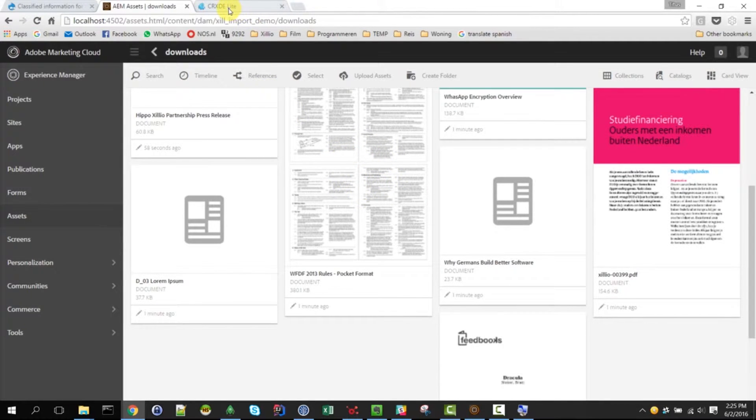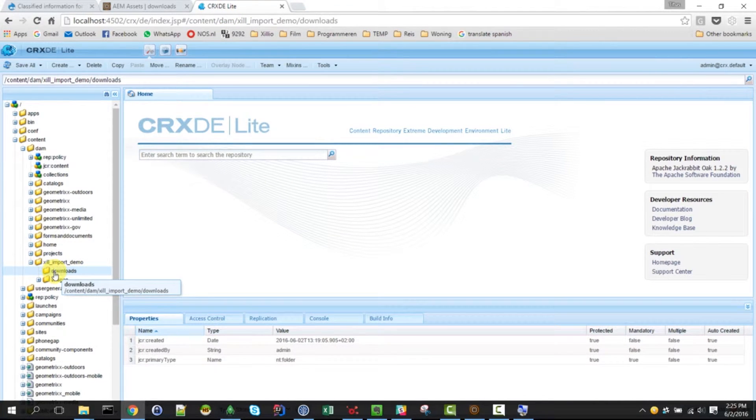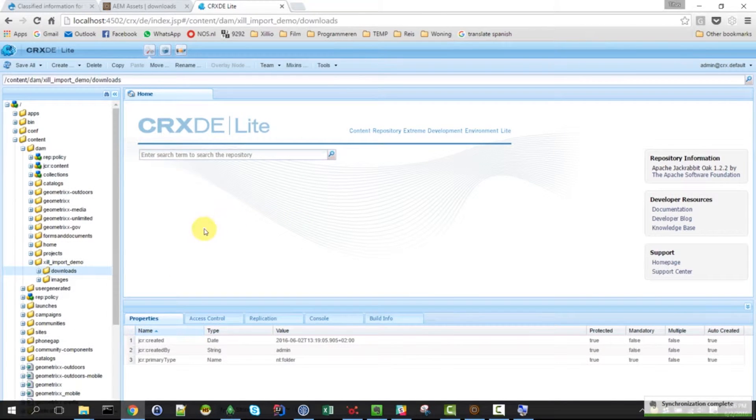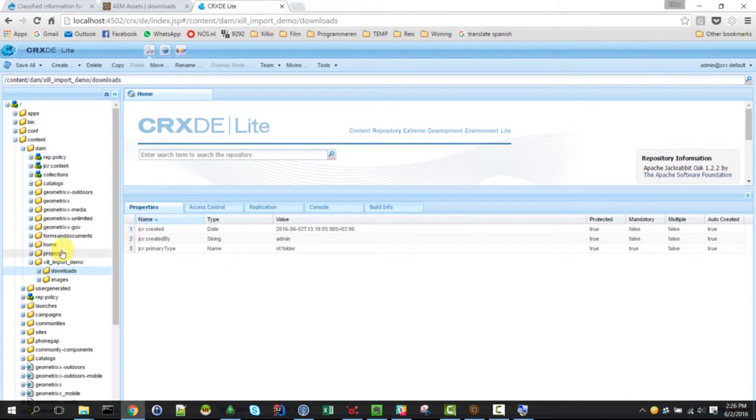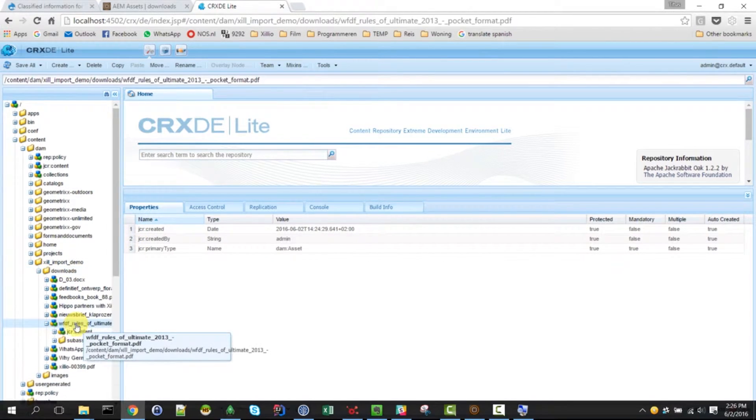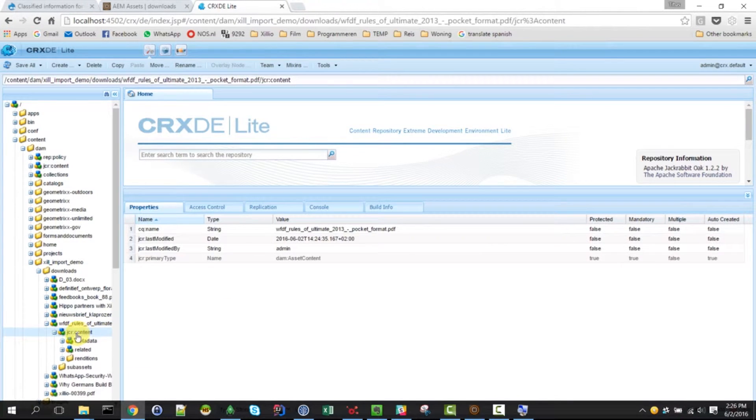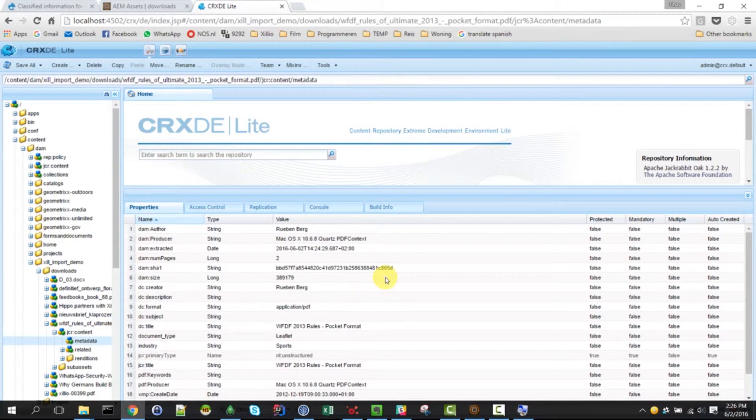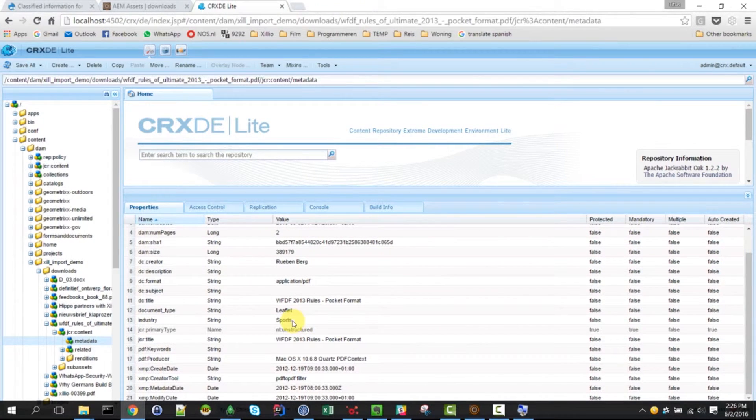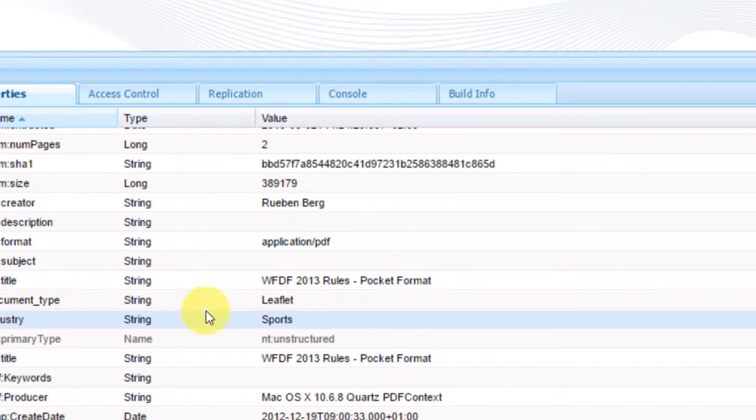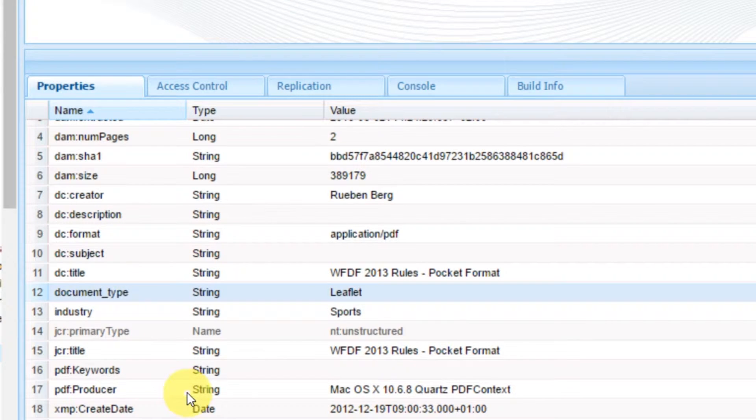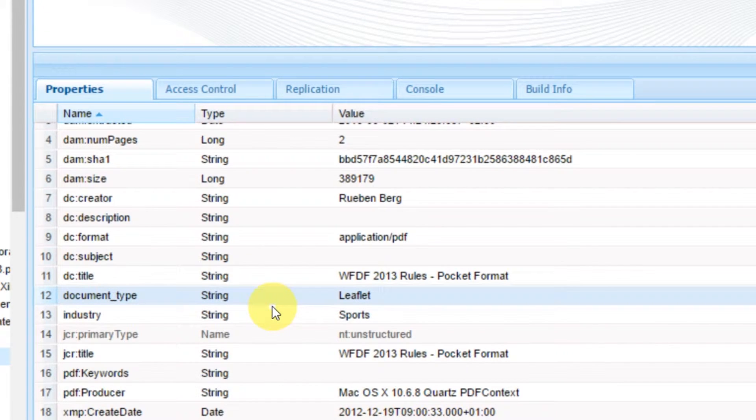Let's have a look at the back end of AEM just to show you that we also now can see the metadata fields that are in here. Of course, you could do something with them in the front end, but we are not front end guys. We just move the data for you. So here, for example, you have this rule PDF and it contains some metadata and one of those fields is industry. I will zoom in for you industry and the other one is document type. So we actually moved all the metadata from Drupal into AEM.